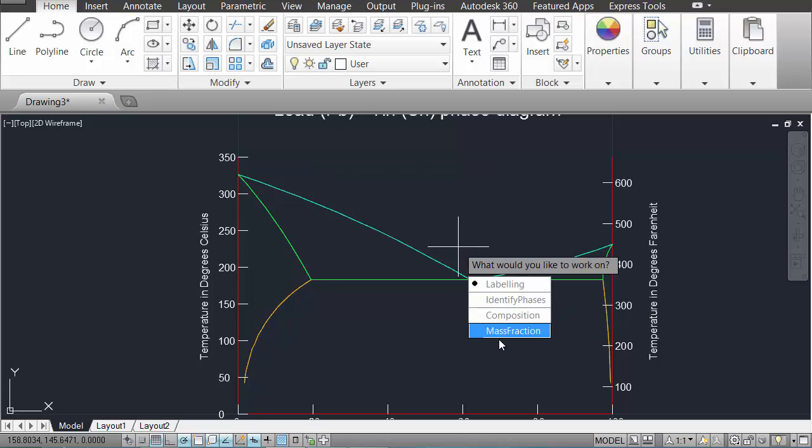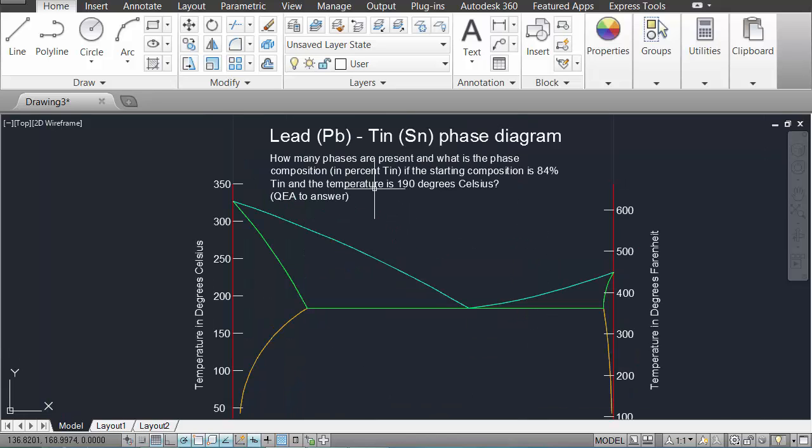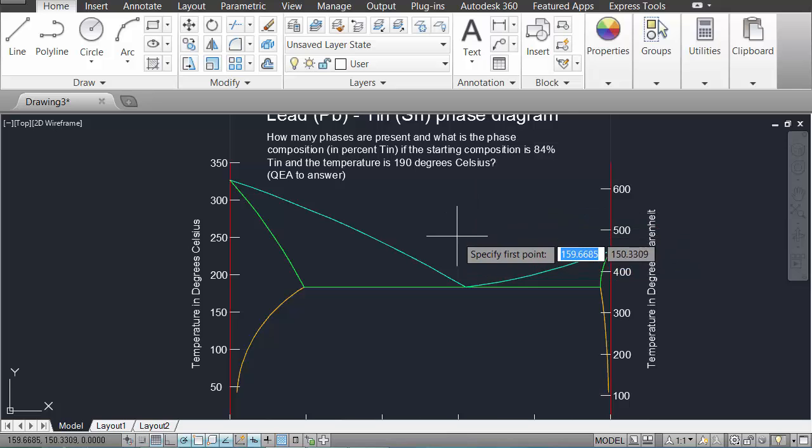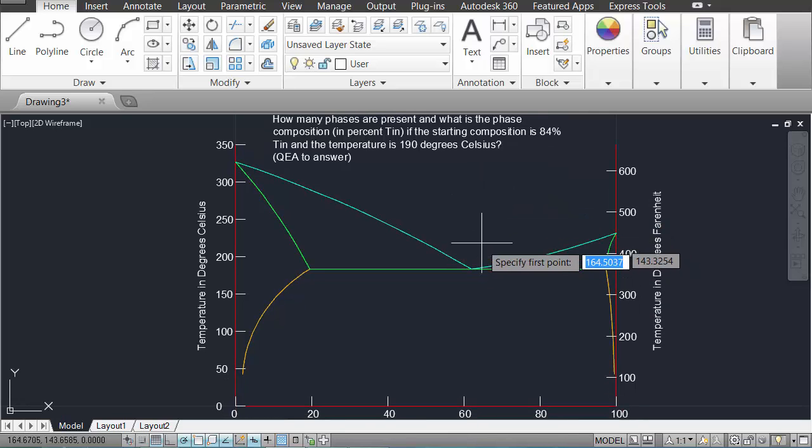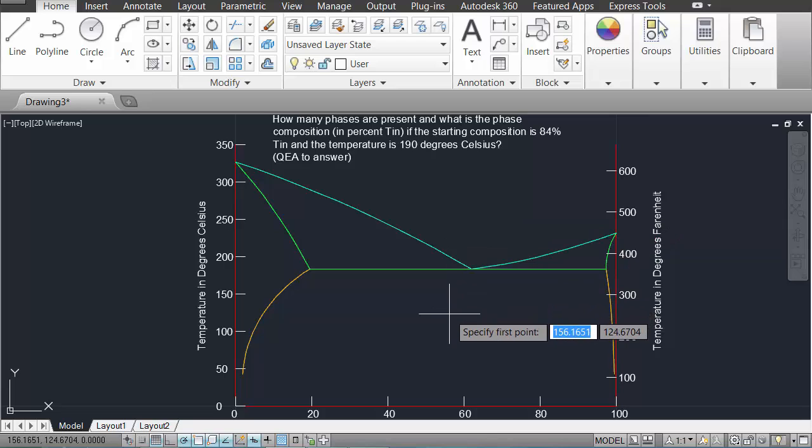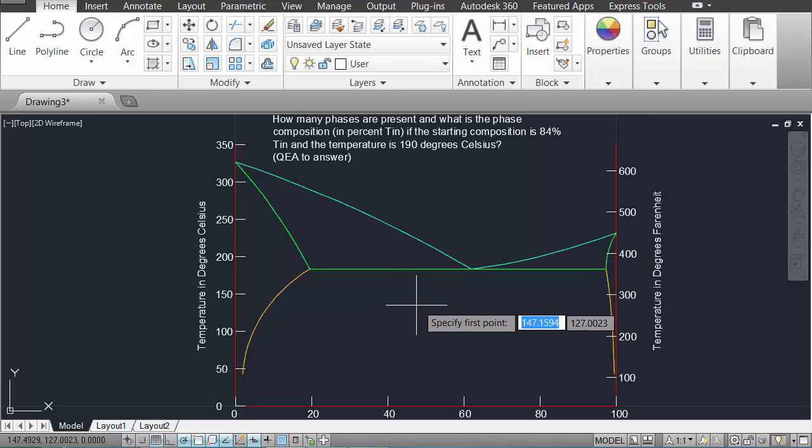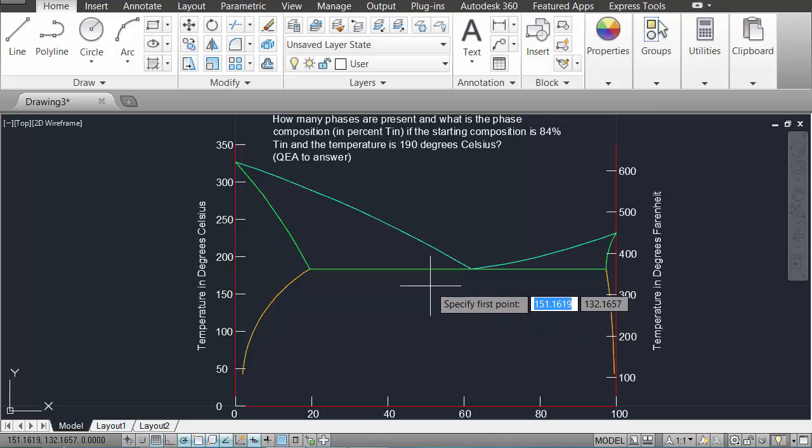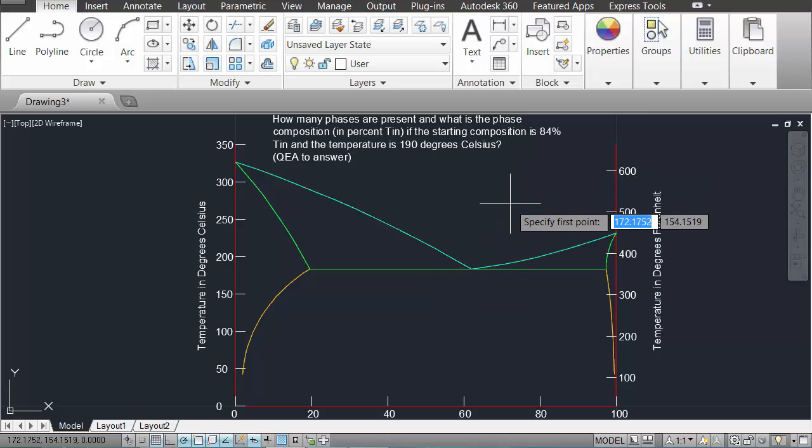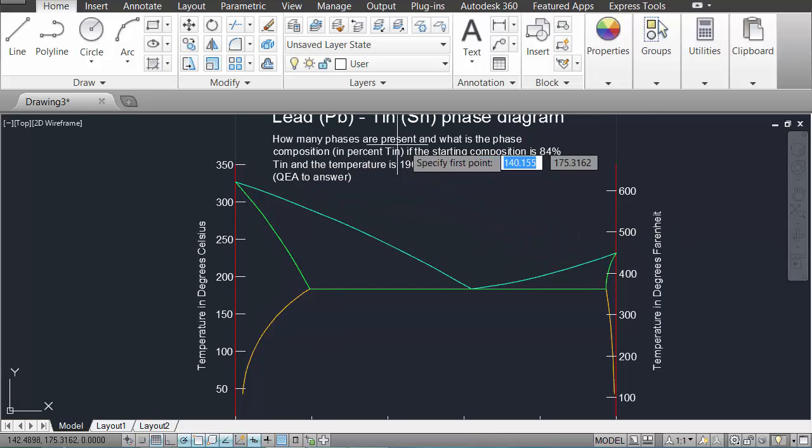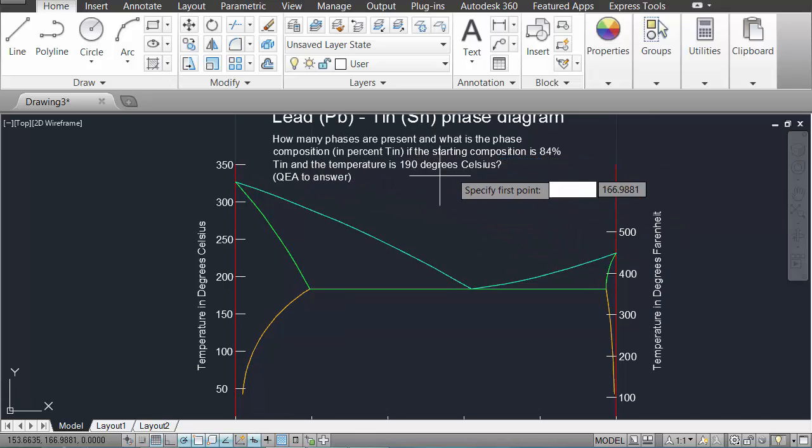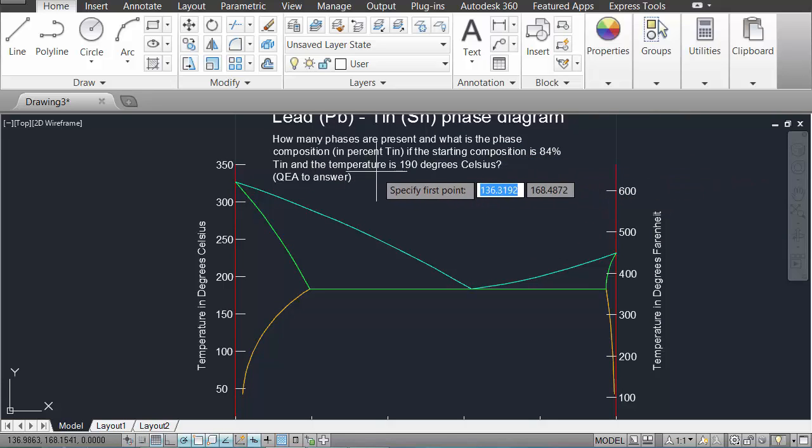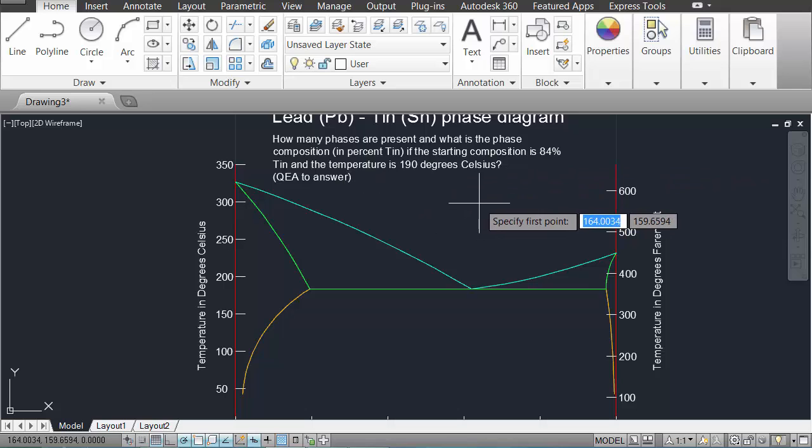I will select a new question. Some of the more complicated things to do here involve this idea of a composition. So in compositions of phases, we're looking at how the phases are going to be broken up, what weight percentage of different materials could be present in the phases, at a given temperature and for a given starting composition. We're asking the question: how many phases are present and what is the phase composition in percentage of tin, if the starting composition is 84% tin and the temperature is 190 degrees.